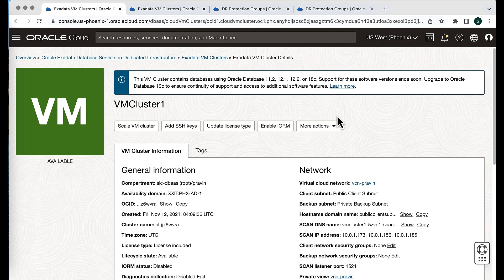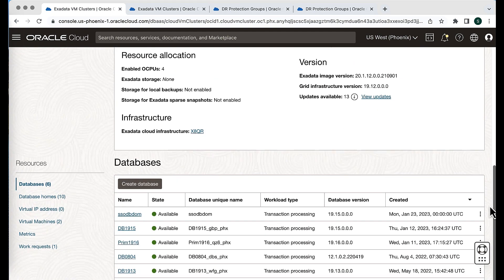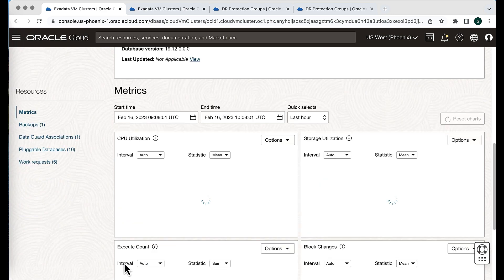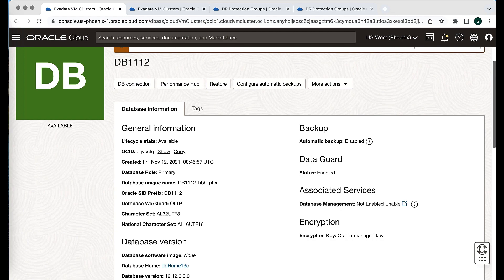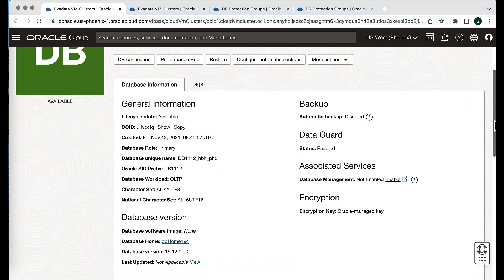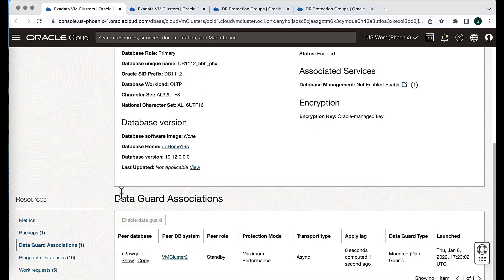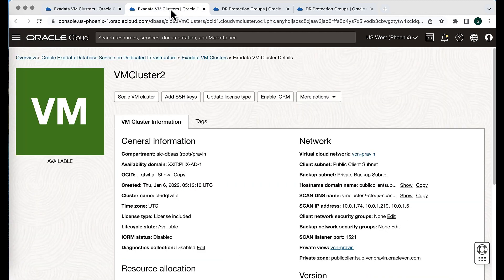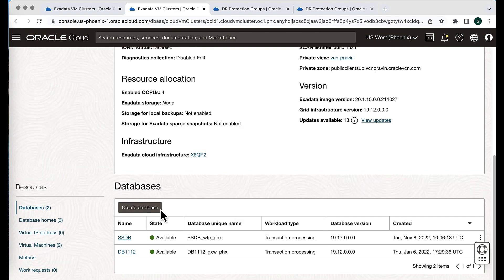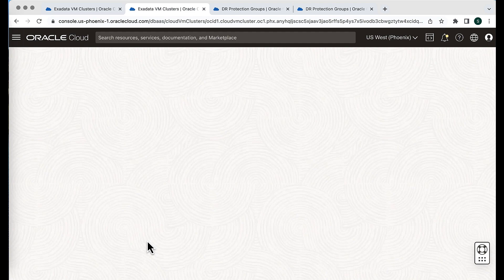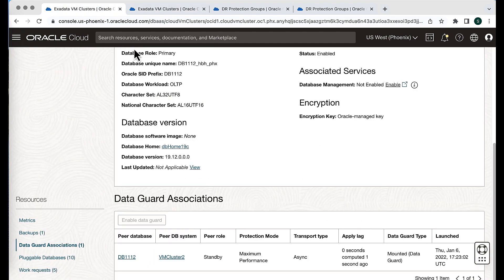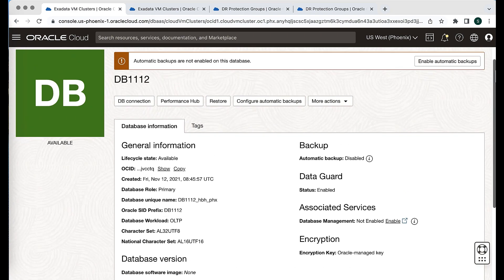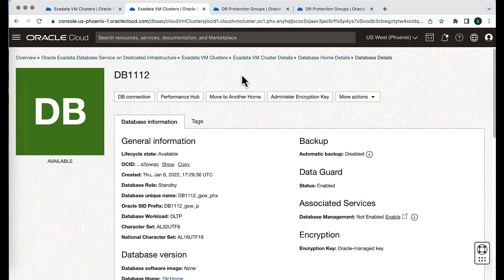As you can see in the OCI console, we have VM cluster 1, created in the ExaDatabase service on dedicated infrastructure. We have multiple databases here, and the one we're going to use is DB1112. This database serves as primary, and the Data Guard associated database is running in VM cluster 2. Here we have VM cluster 2, and the associated database is DB1112 — this is the standby database. So we have our primary database DB1112 running in VM cluster 1, and the respective standby database DB1112 running in VM cluster 2.